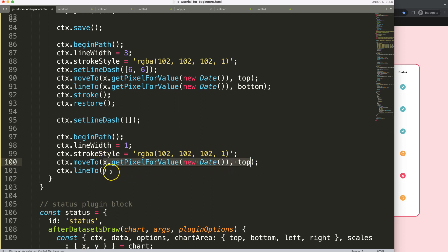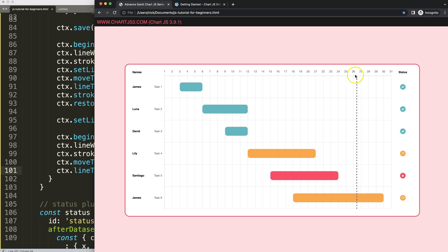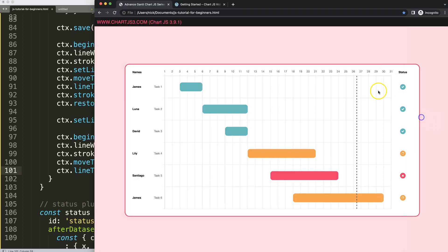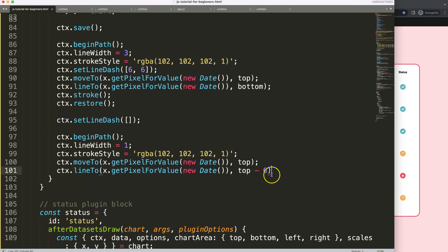Once we have the moveTo, we need CTX dot lineTo — make sure lineTo is spelled correctly. We have to think carefully: if we are here and want to go to this position, we need to go up and then to the left. Going up means minus X pixels, so we say minus six pixels going six pixels up, and then three pixels to the right.